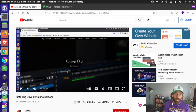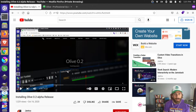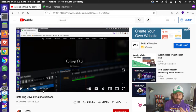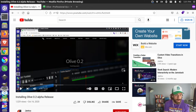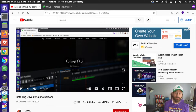Hey, it's Jim and I want to take a look at Olive 0.2 alpha release again today. I made a video back in October 2020 and it was really buggy at the time — Olive was crashing a lot — but they've made a lot of updates since then, so I want to take another look.